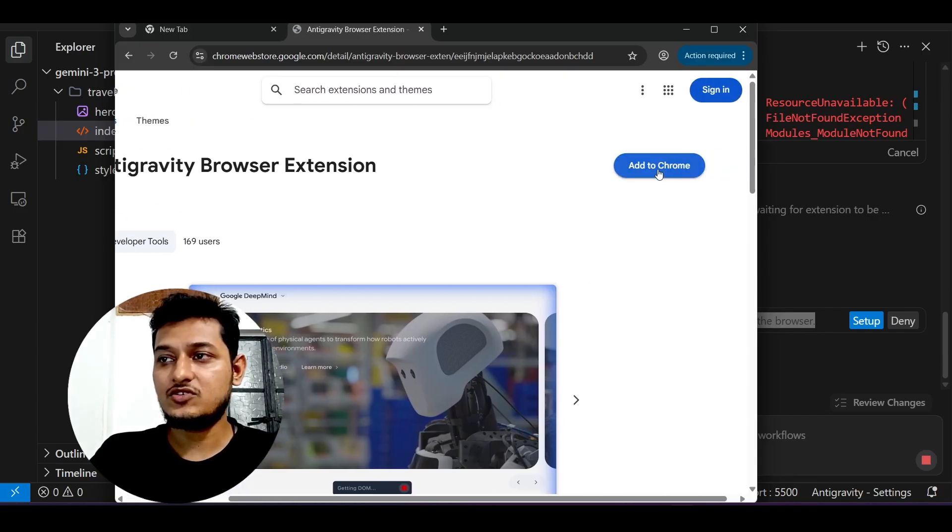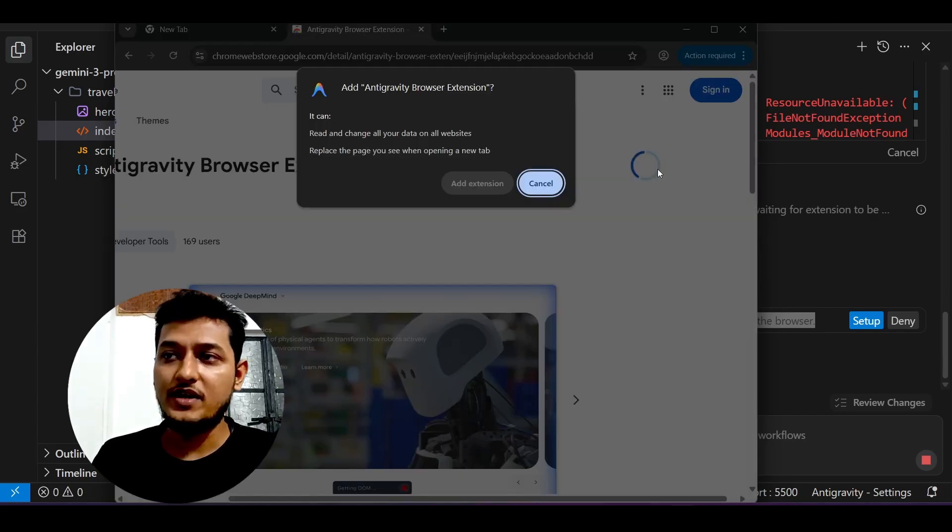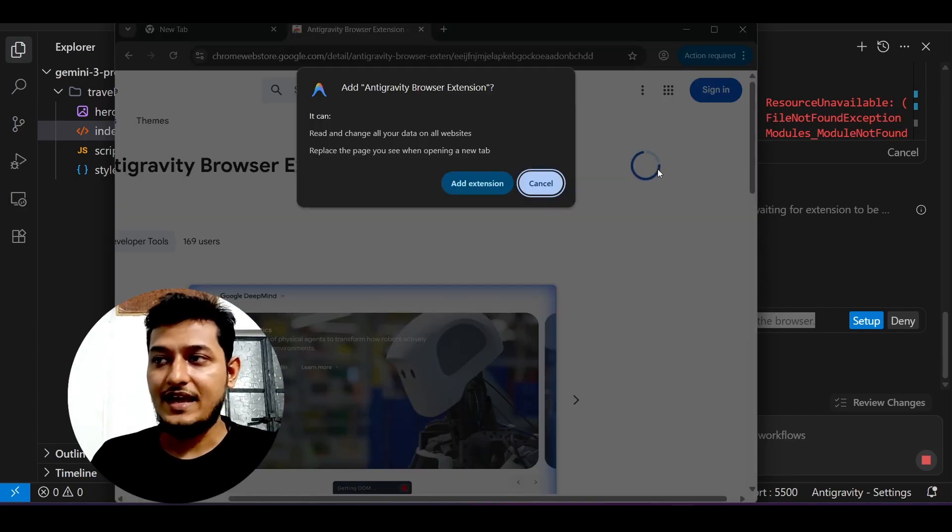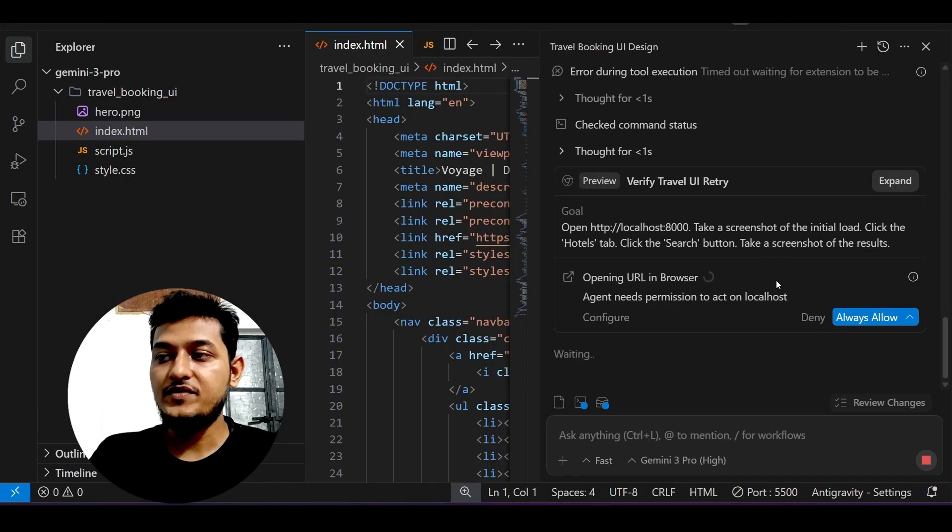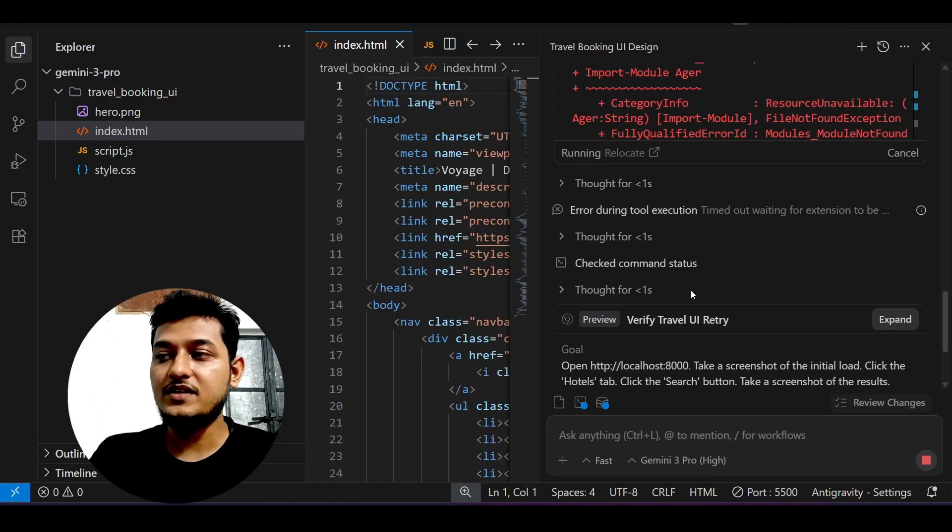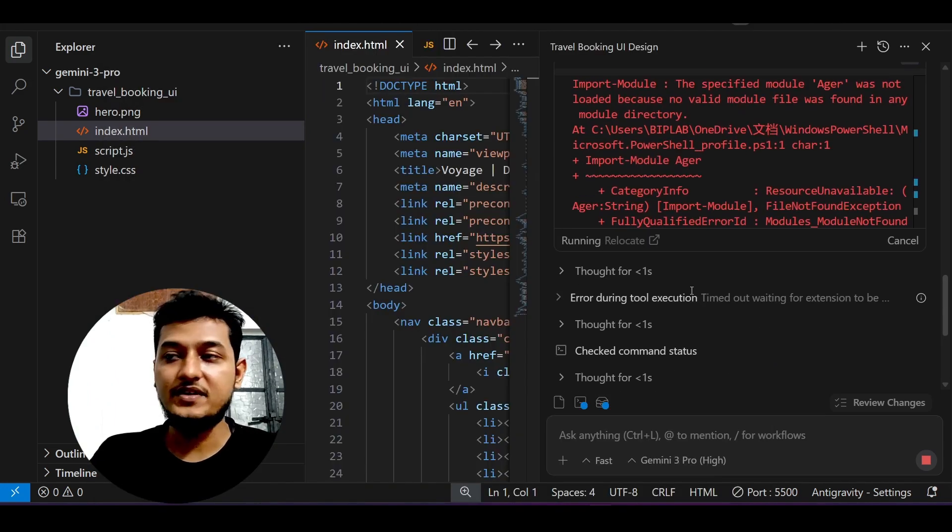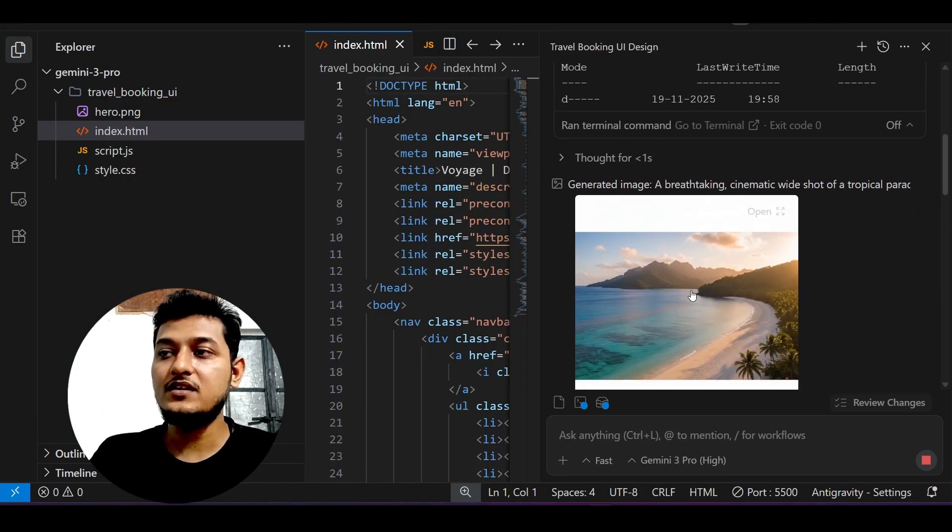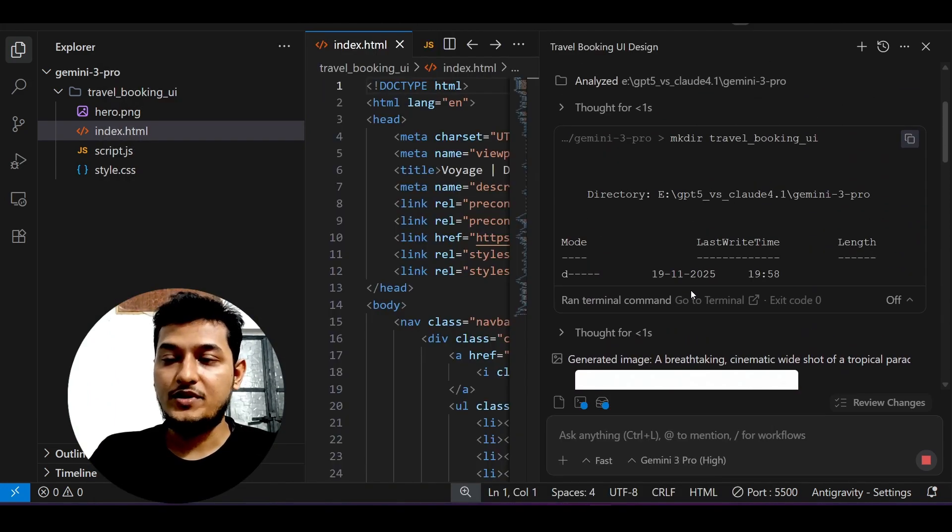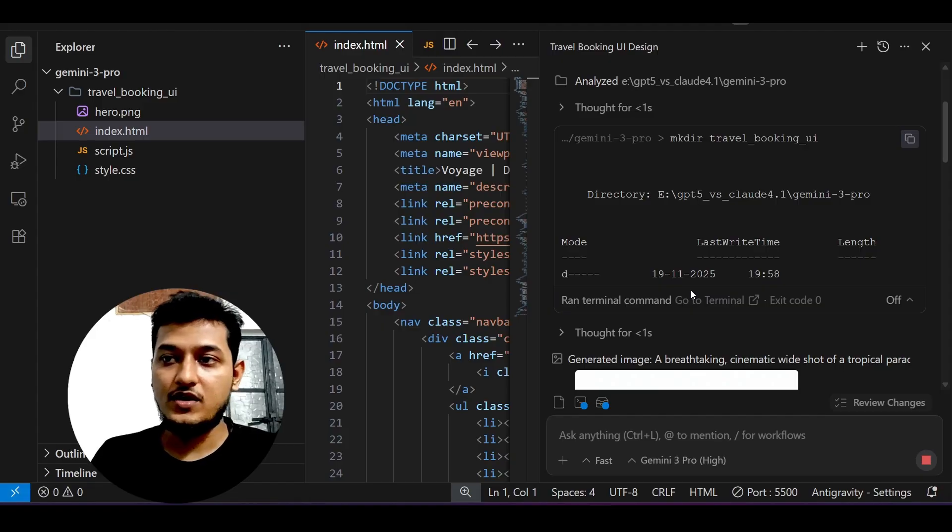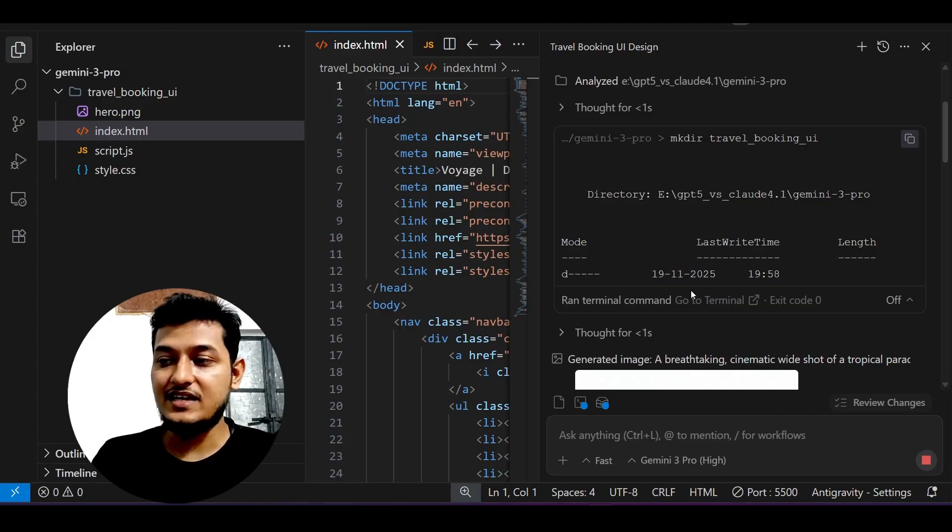After that, whatever website you're building, you can see it quickly inside this browser.